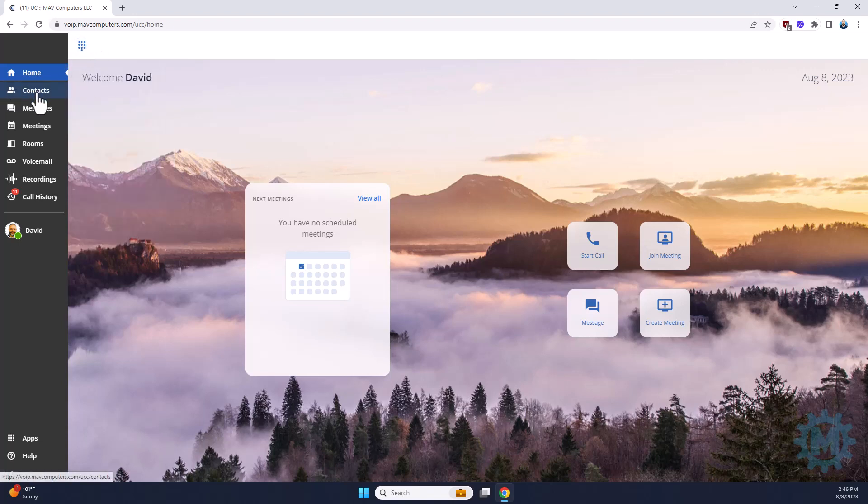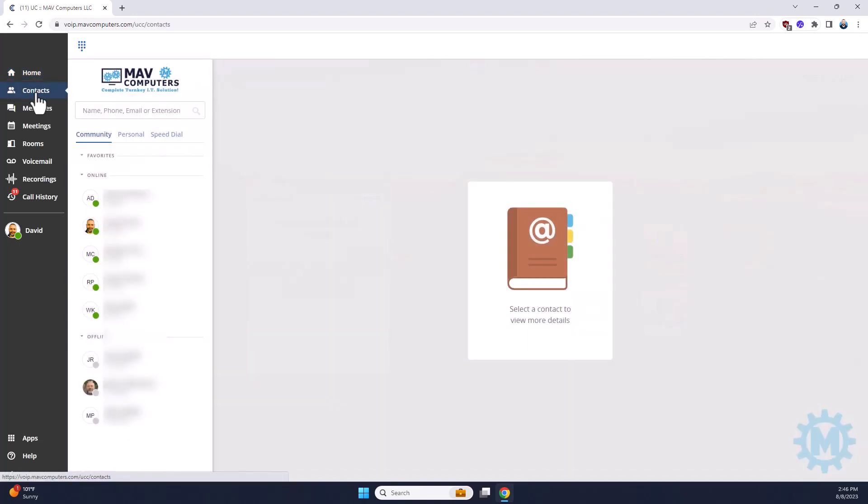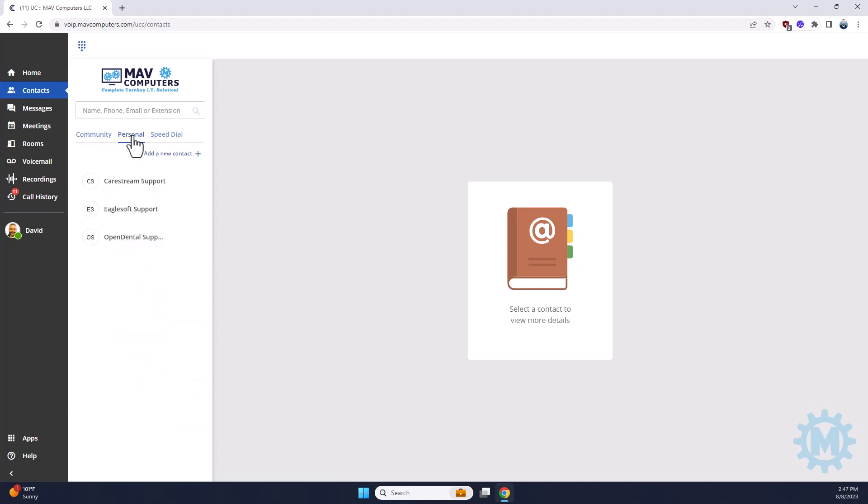You have contacts on the left-hand side. Unfortunately, some of these are going to be blurred out for you on your screen, but just like any other contact list, you will have full access to community, personal, and any speed dials that you might have set up.